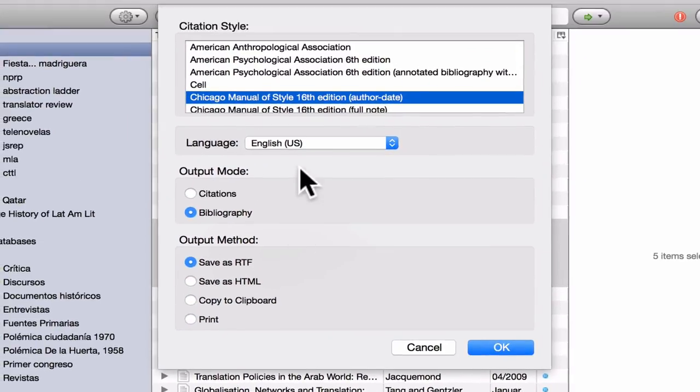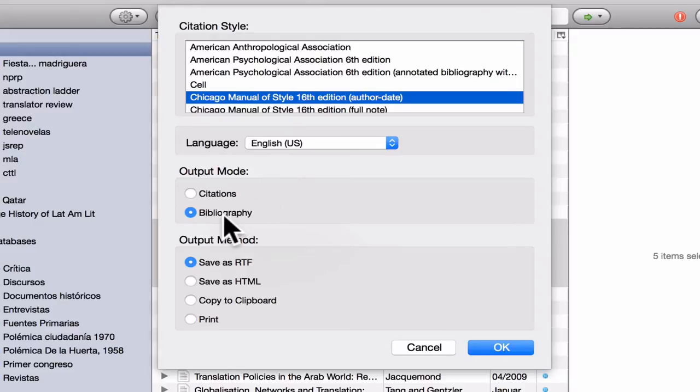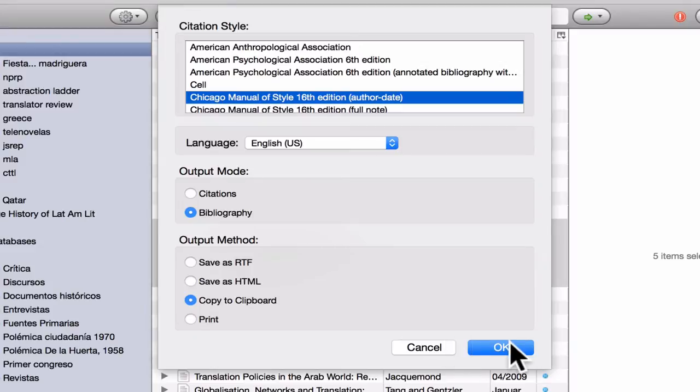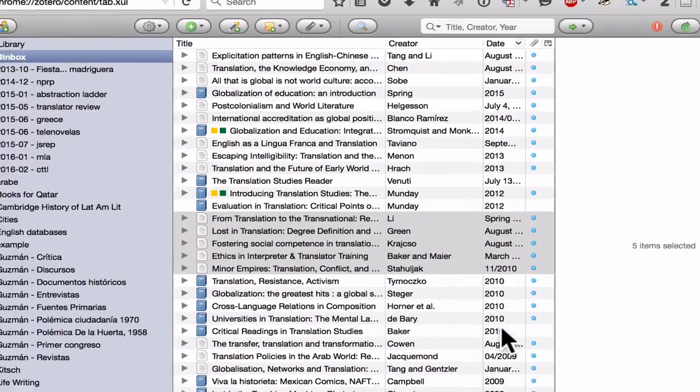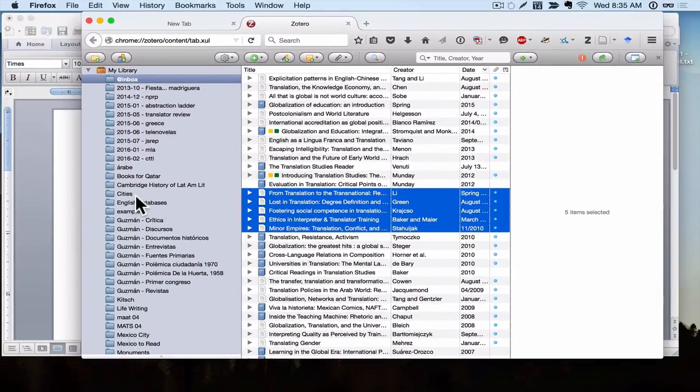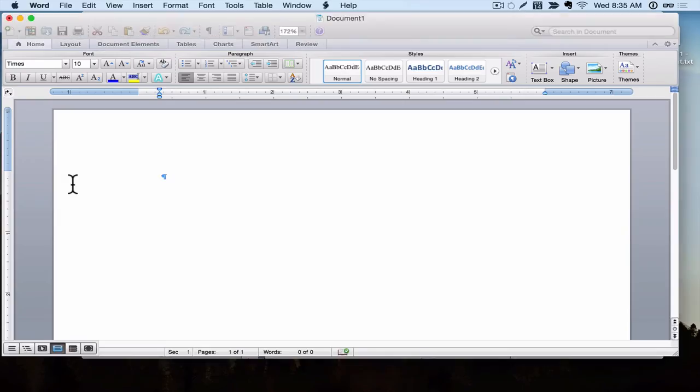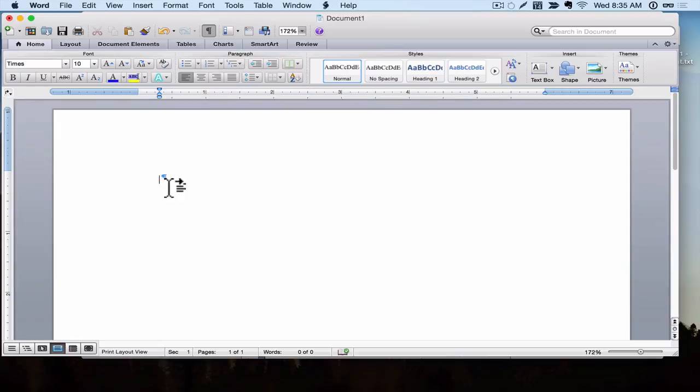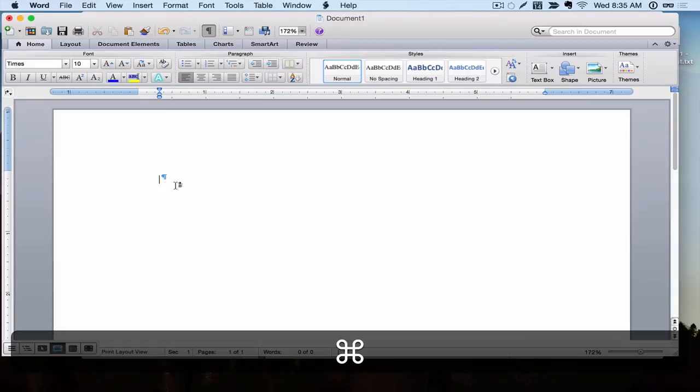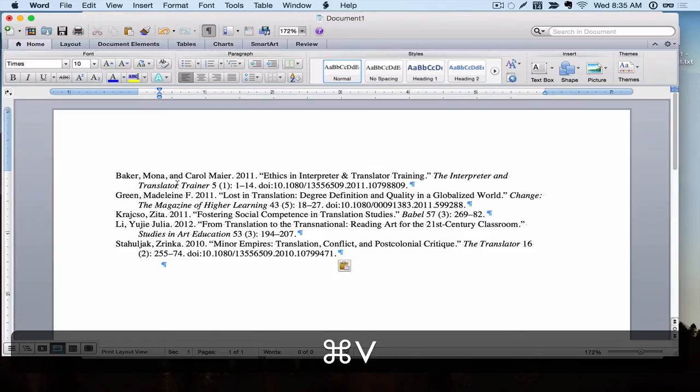From there you can select the format, the language. You want to make sure you have Bibliography selected. And here let's select Copy to Clipboard. I'm going to hit OK. So all of the citation information is on my clipboard. And then I just need to go to the program where I want to put that text, and I paste it, hitting Control or Command V.